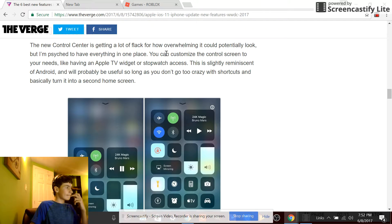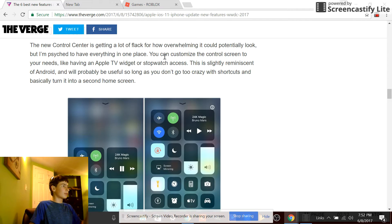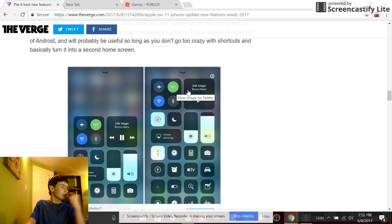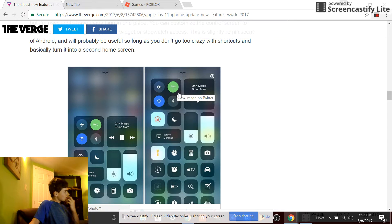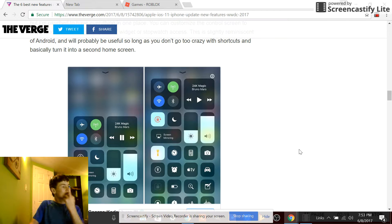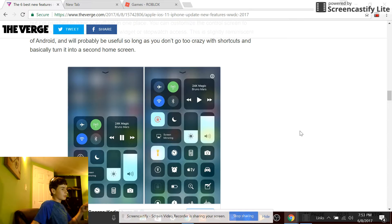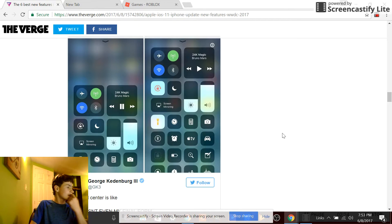I think this is, oh yeah, this is a way better Control Center. Is this the Apple TV or what? Oh yeah, this is a way better Control Center. I love this.